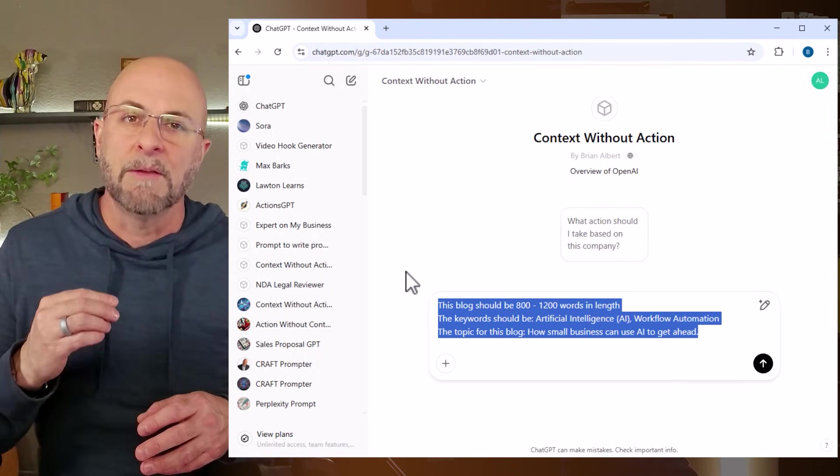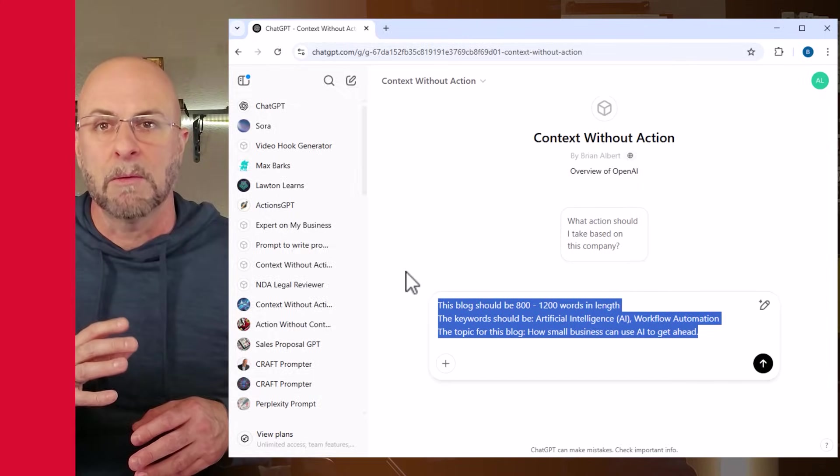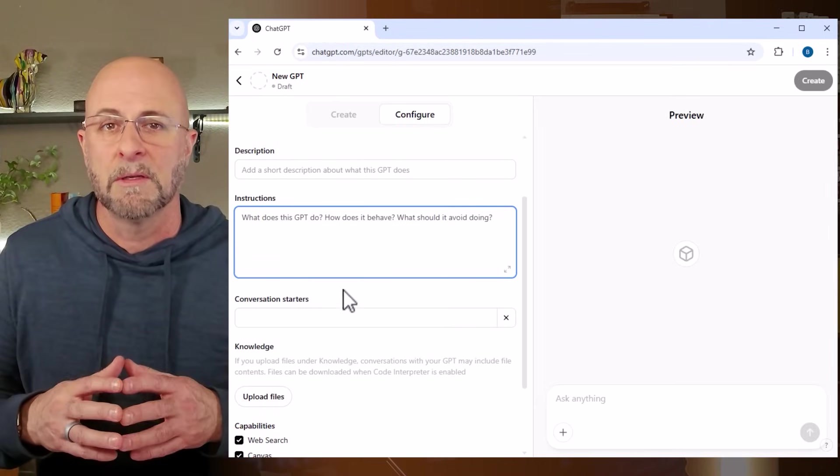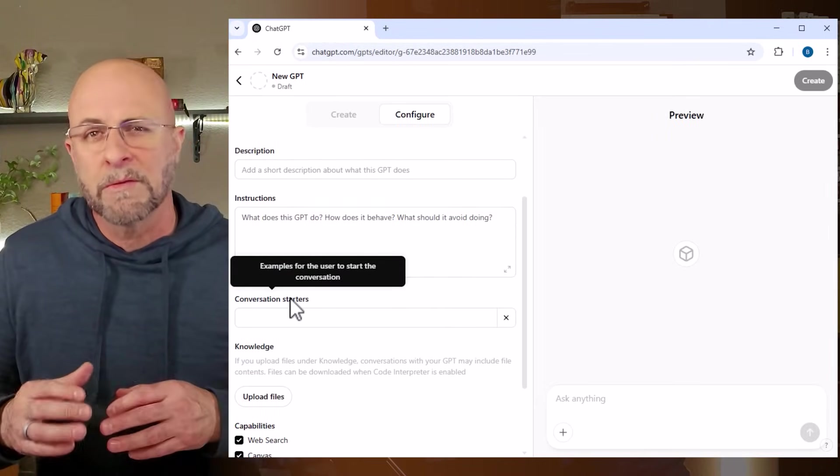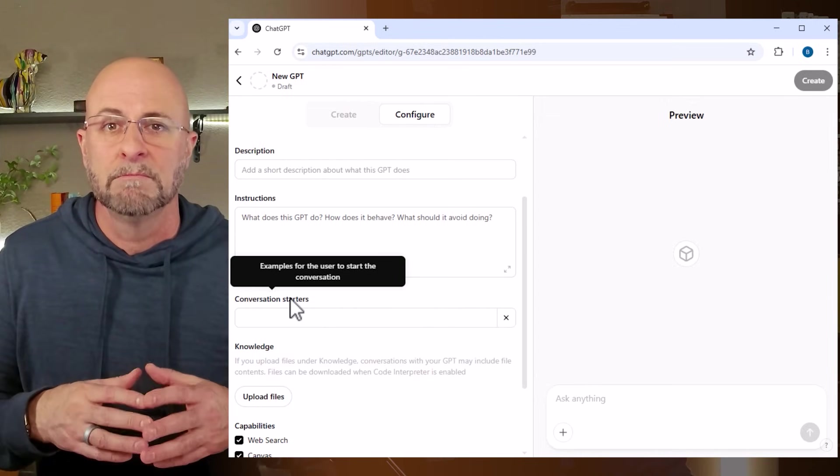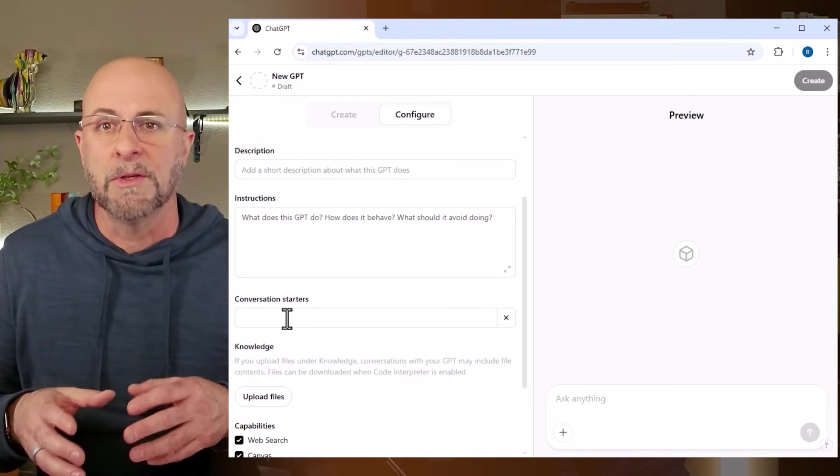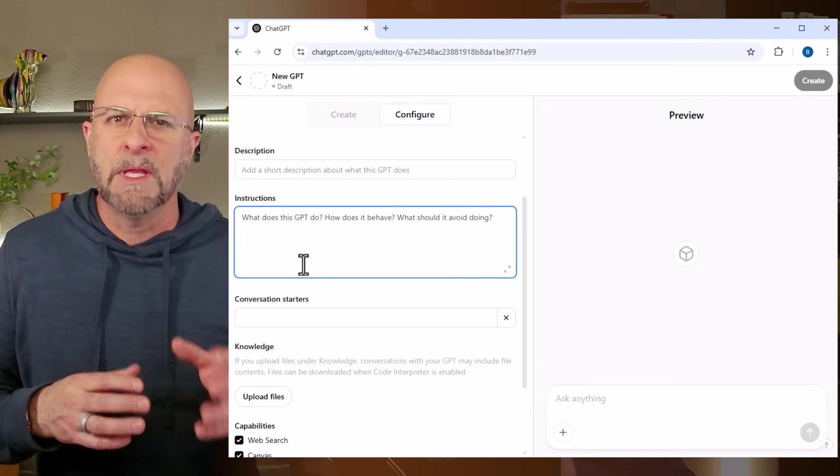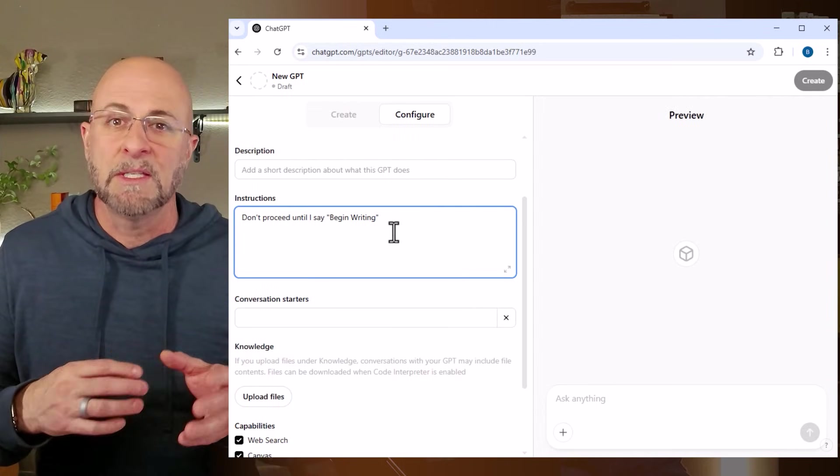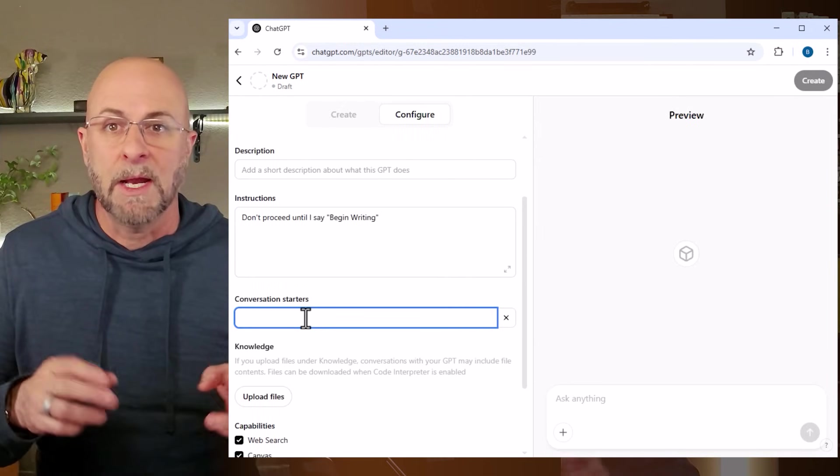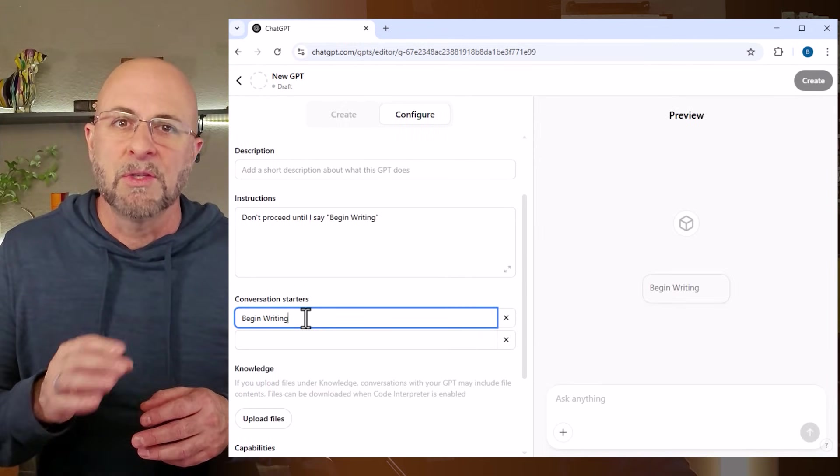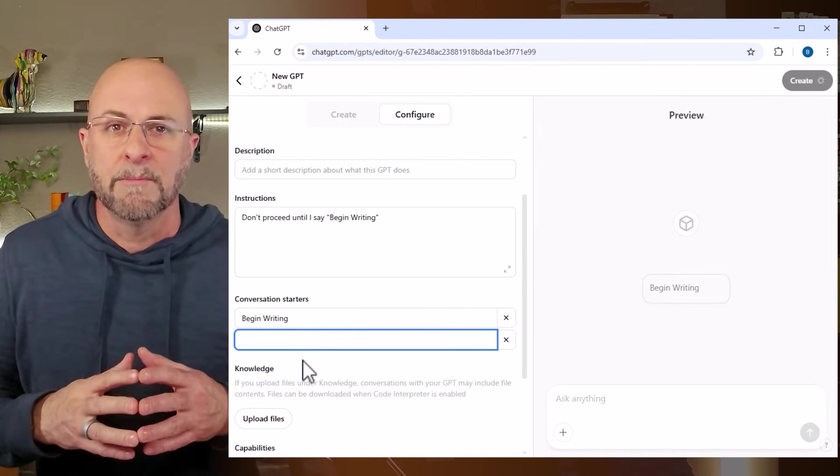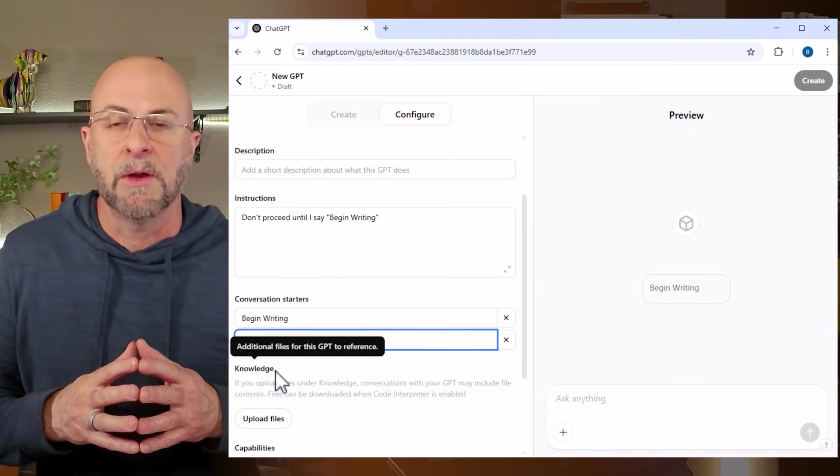Here we have conversation starters. I like to think of these as either reminders for what the GPT is expecting from me in order to proceed, and then the other approach is to use them as an action button. So in the instruction section, you would say something like 'don't proceed until I say begin writing'. Then you create a conversation starter that is 'begin writing'. Once you click it, the GPT knows it needs to go.